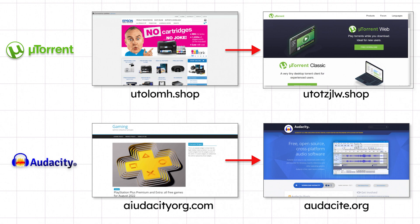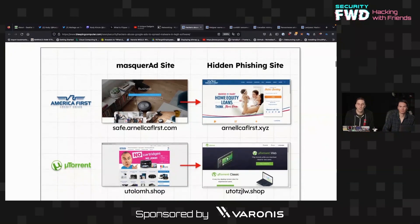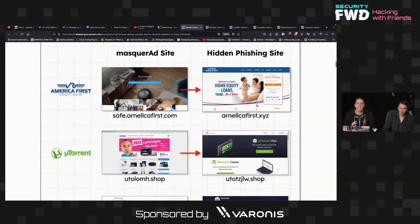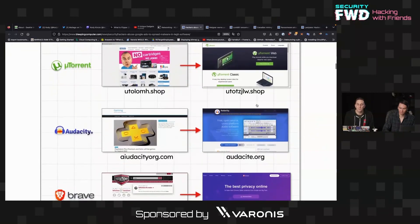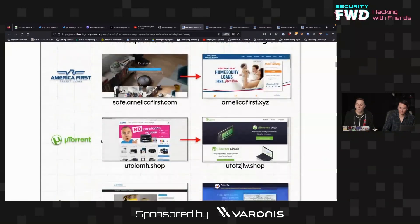Another handy graphic they put forth is an example of some of the masquerade sites versus the hidden phishing sites. If you did a Google search for America's First Credit Union, what Google's crawler would see would be a very benign, nothing-malicious-about-it website. But if you were the target, you would be forwarded to a hidden phishing site that looks a lot better. That switching mechanism is how they went after uTorrent, Audacity, Brave, and other software platforms to trick people into downloading a malicious copy instead.